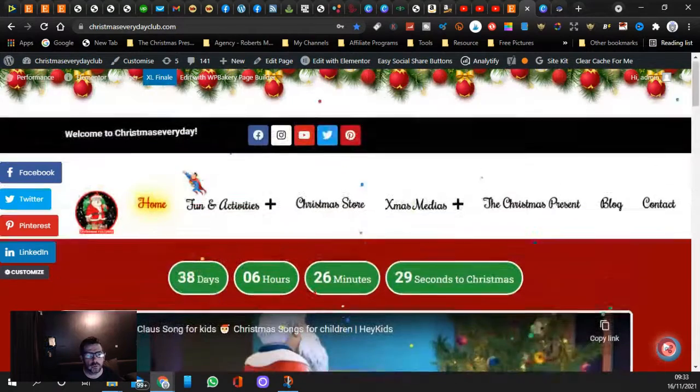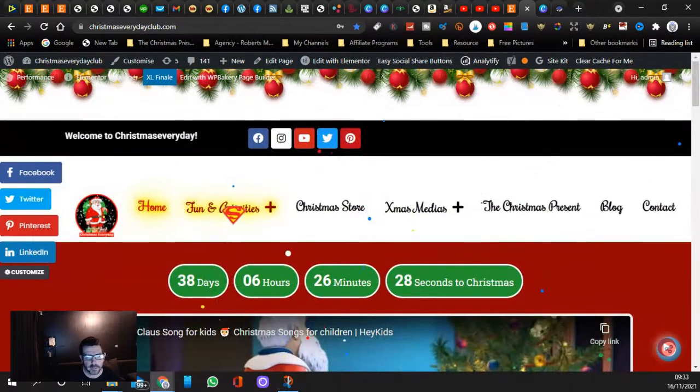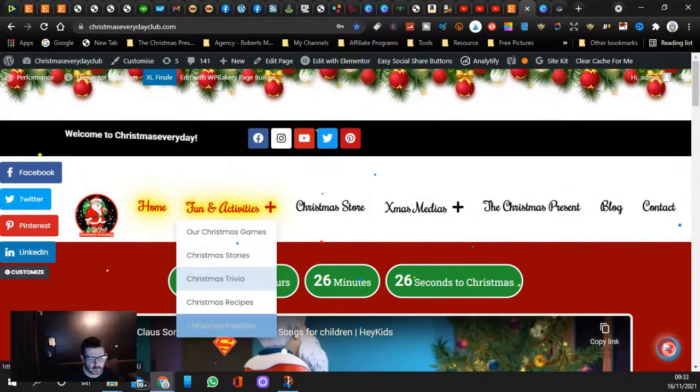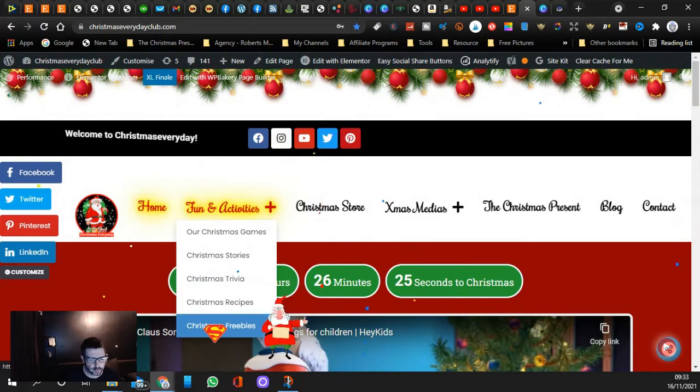...and you can sign up. Also guys, come here where it says Fun and Activities. If you go down to where it says Freebies...